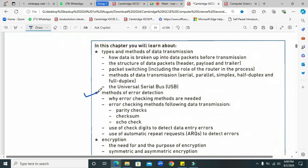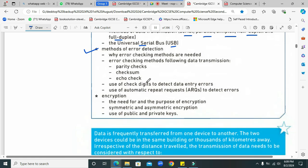Our focus is now on methods of error detection. We know how to transmit data from computer A to computer B using different modes and types of data transmission, including serial, parallel, simplex, half duplex and full duplex. You will find all these tutorials in the description of this video. Now let's look at methods of error detection — we use them to ensure that our data arrives at its destination without any error or change.